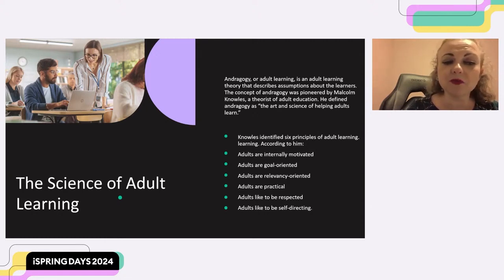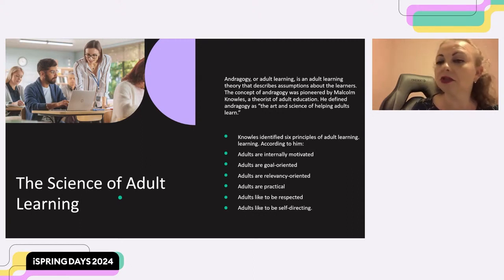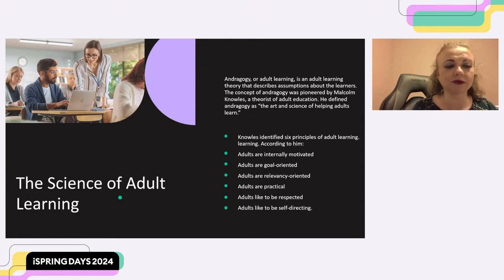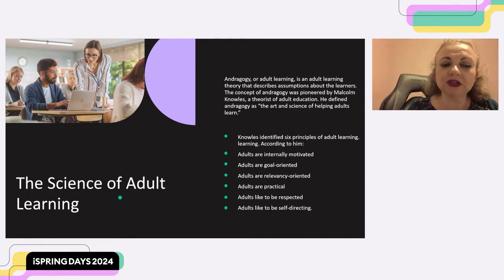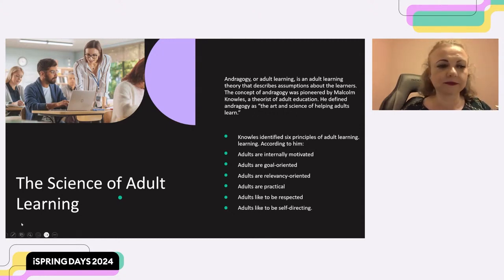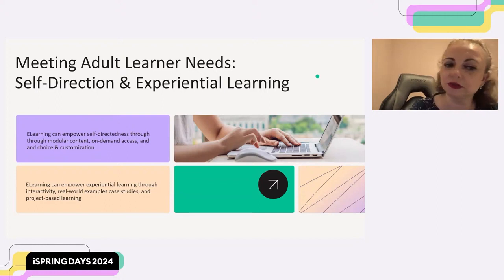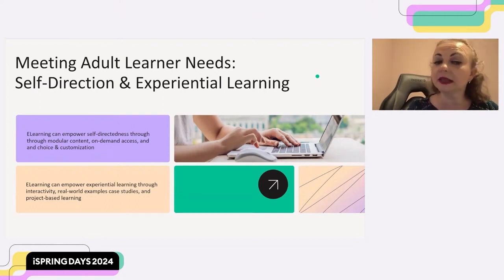Young learners may be open to receiving helpful guidance or critique from teachers, but adult learners tend to have a much different perception of their own abilities. When you see adult learners struggling to understand new concepts, your intention as an instructional designer should be implemented appropriately but tactfully. Adult learners prefer to take charge of their learning journeys and appreciate e-learning experiences that cater to self-directed learning.